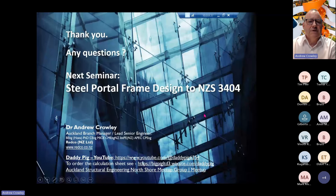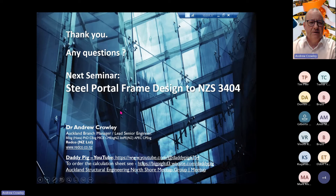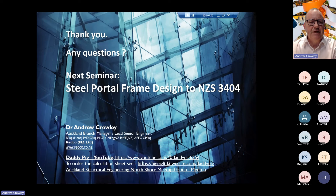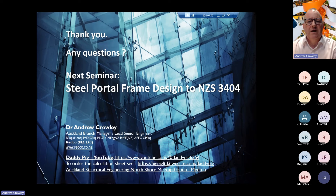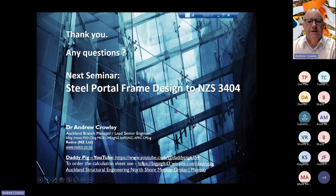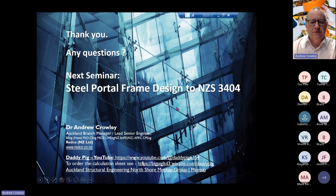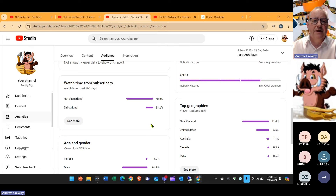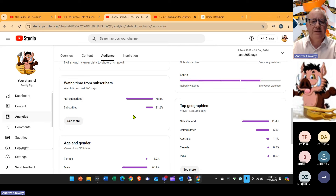That brings me to the end of this little presentation. The next CPD seminar will be in about a month's time — keep checking the Meetup website. We're looking at steel portal frame design to NZS 3404, and we'll be looking at a Redco spreadsheet, some Mathcad, and also a bit of Multi-Frame. Don't forget the seminars are uploaded to the YouTube website — sadly only a small number of you are subscribed, a mere 21 overall, so it would be nice if you could subscribe.